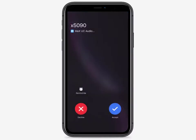When someone calls you, you can accept the call or decline it by pressing or sliding the buttons.